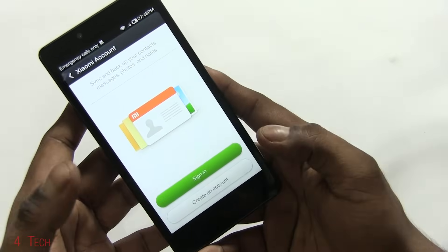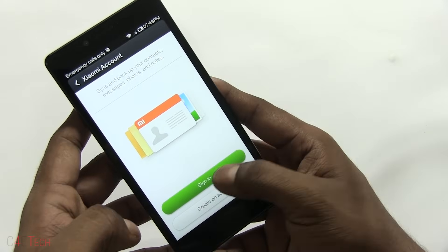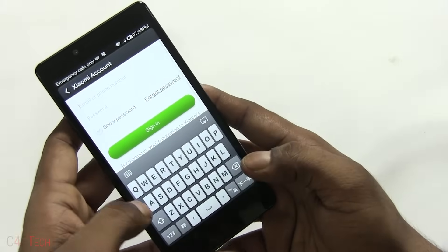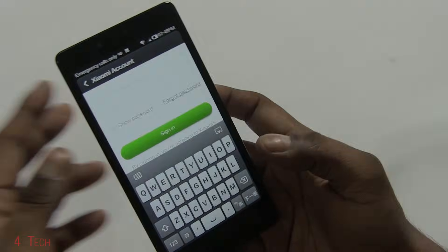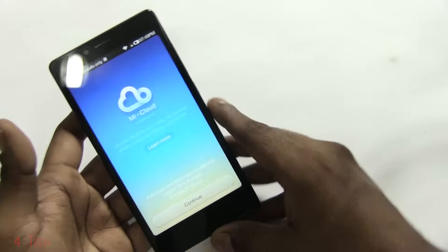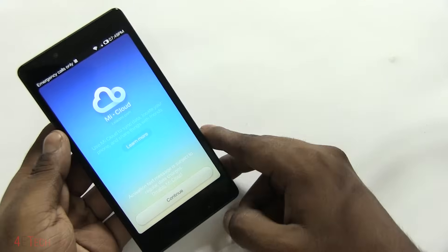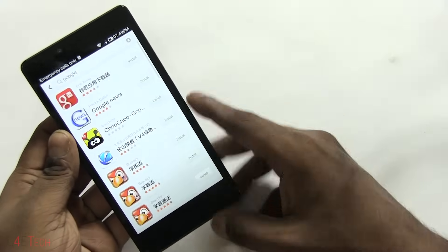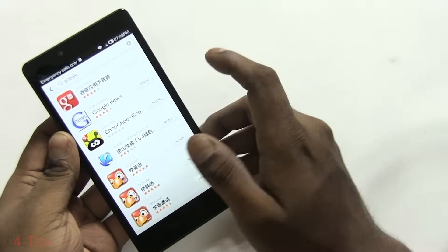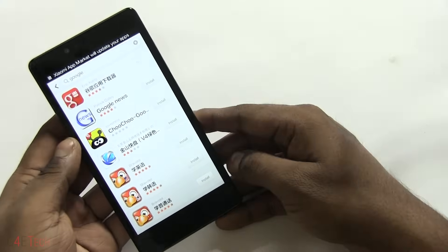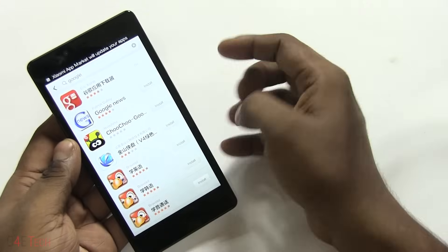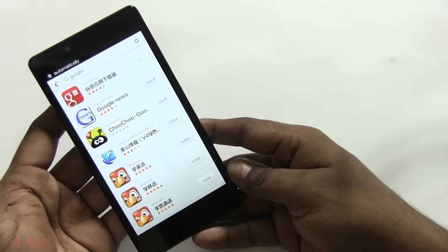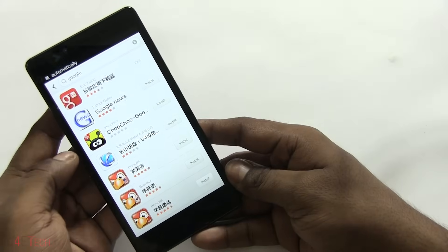Hit install and it will ask you to sign in with your Xiaomi account. You just need to create an account — it's free. Just create one and sign in. I've got an account, I'll be back with you guys in a minute. So there you go, I've just logged into my account. Hitting continue, hitting install.